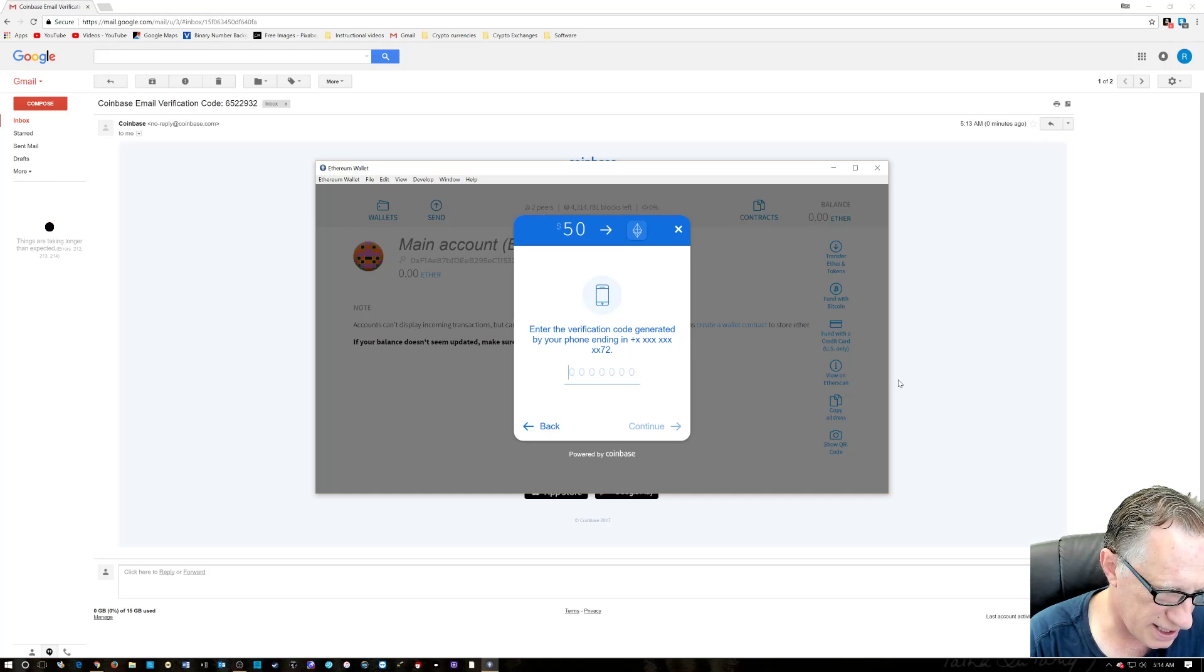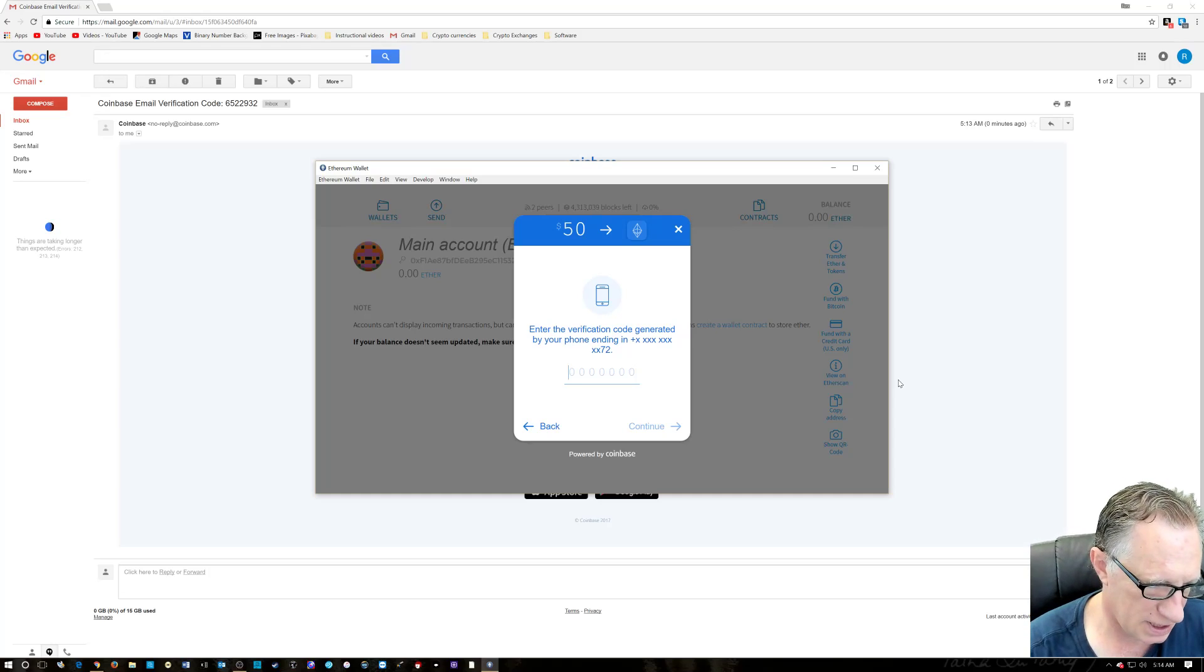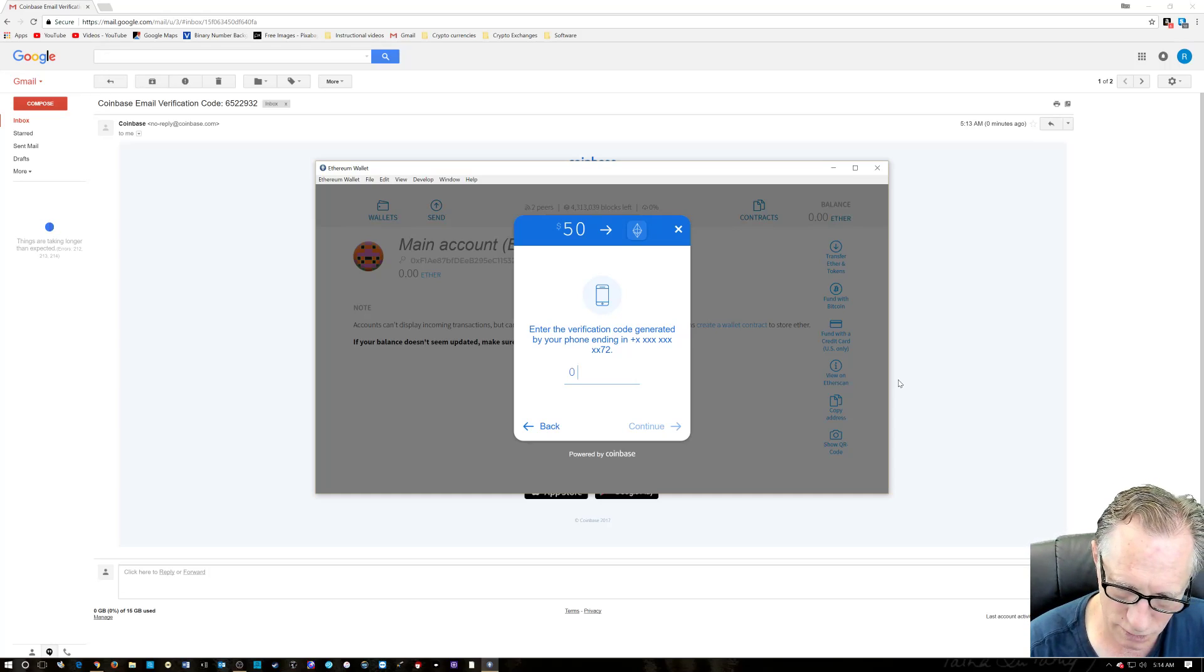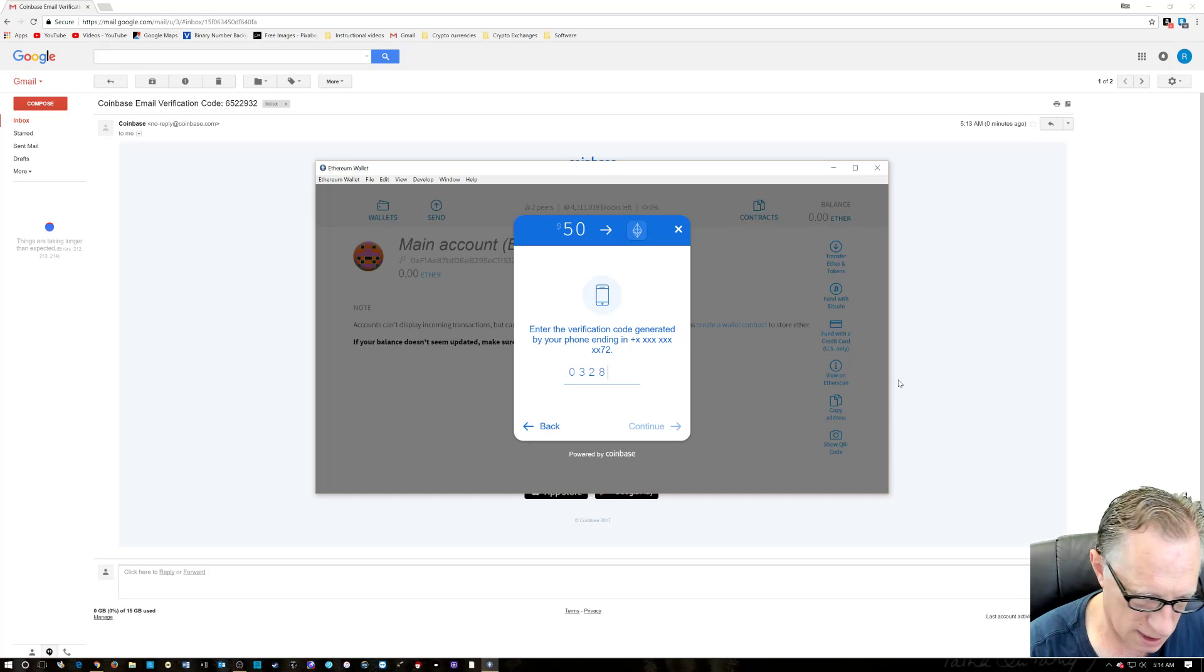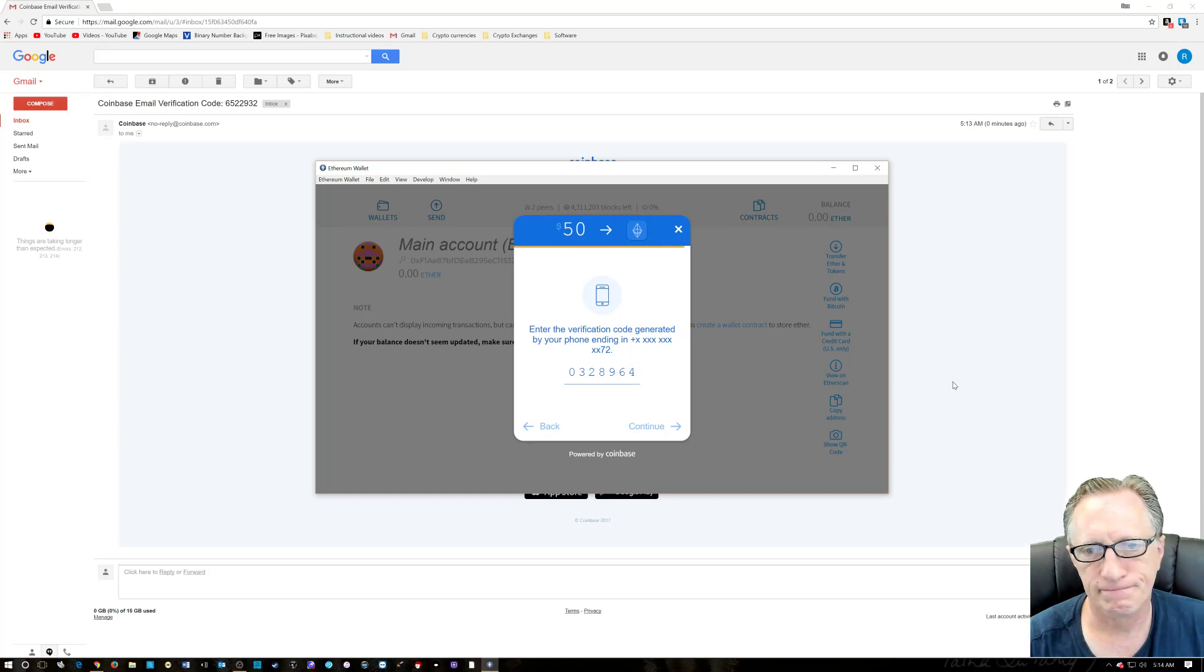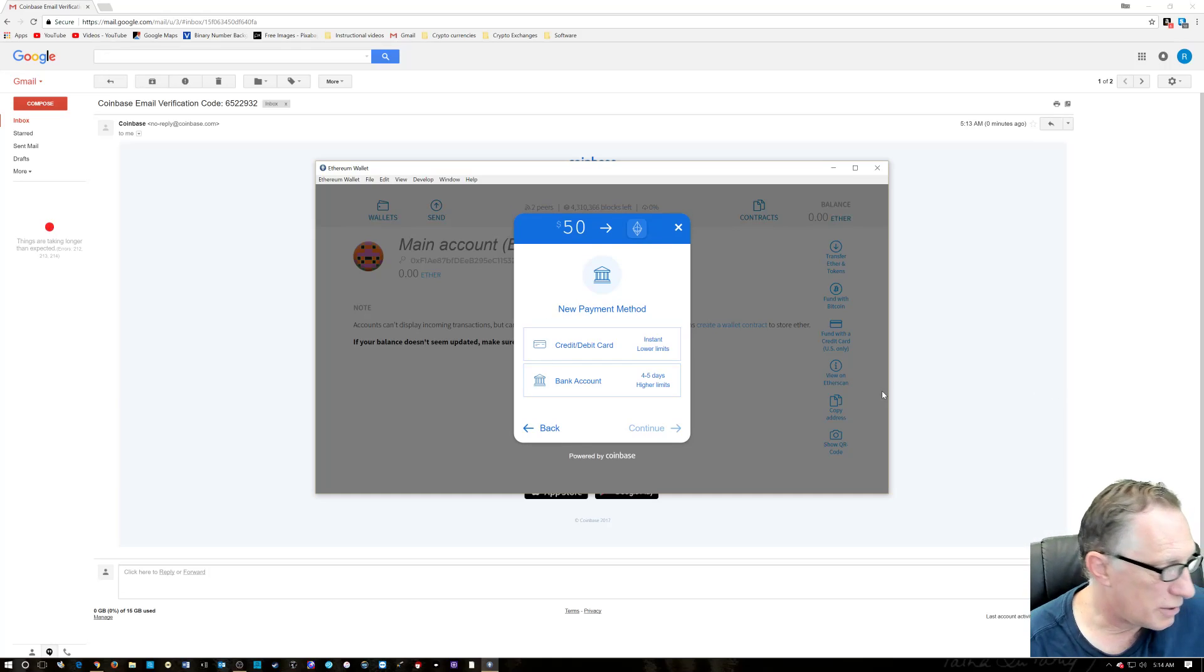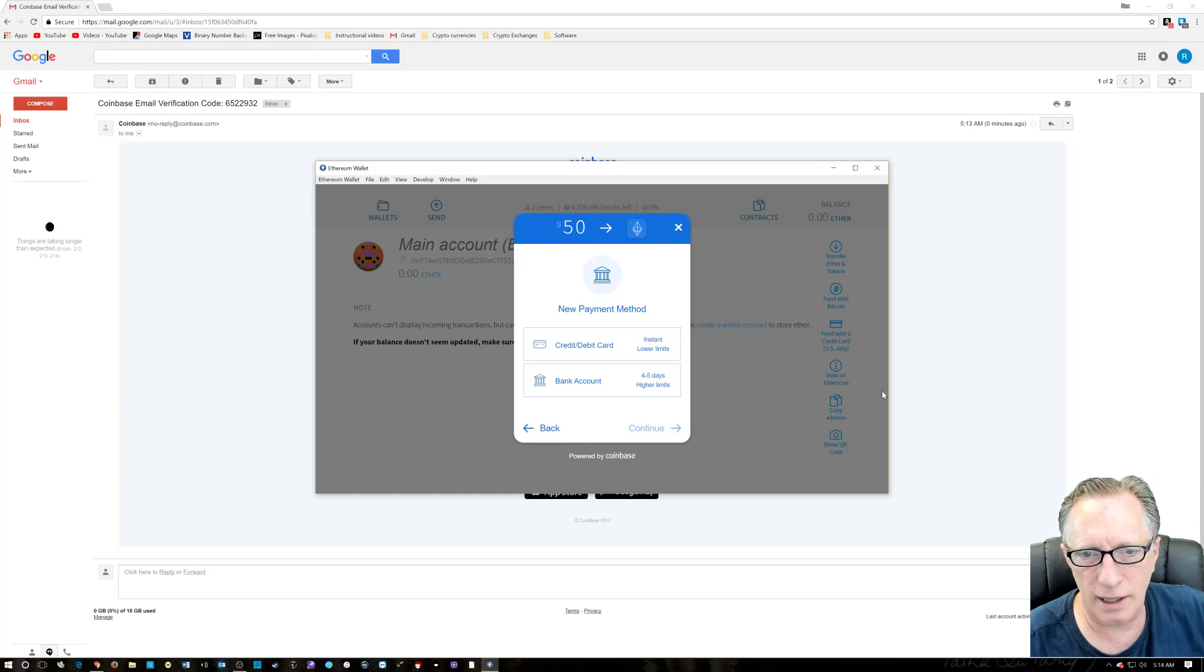It's basically setting up the two-step verification. This is it, right? Oh, three, two, eight, nine, six, four. Yay. So now we're going to choose debit card here. You could use your bank account if you wanted to.